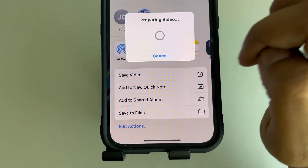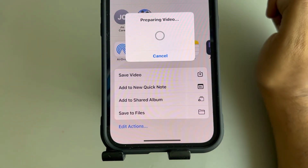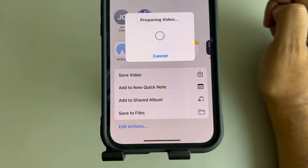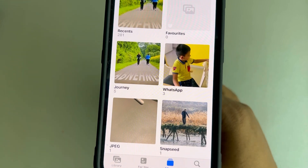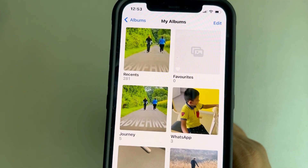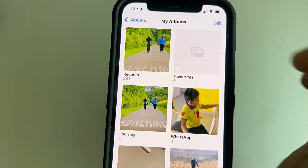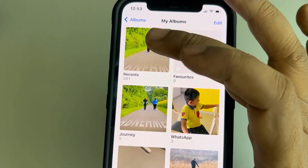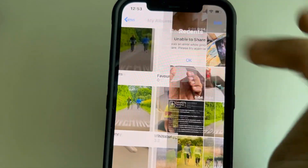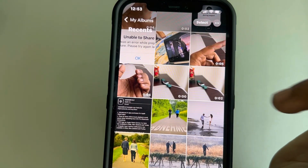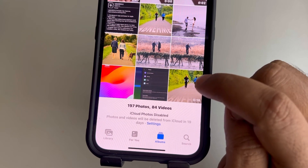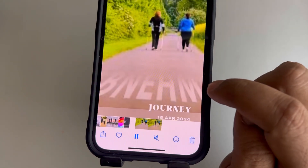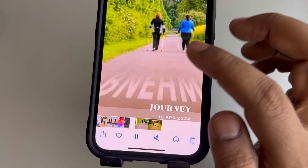Tap 'Save Video.' It will take a few seconds to prepare the video with the music. You can find the recently created slideshow video in your Recent album — just look at the most recent entry and that is your slideshow video.